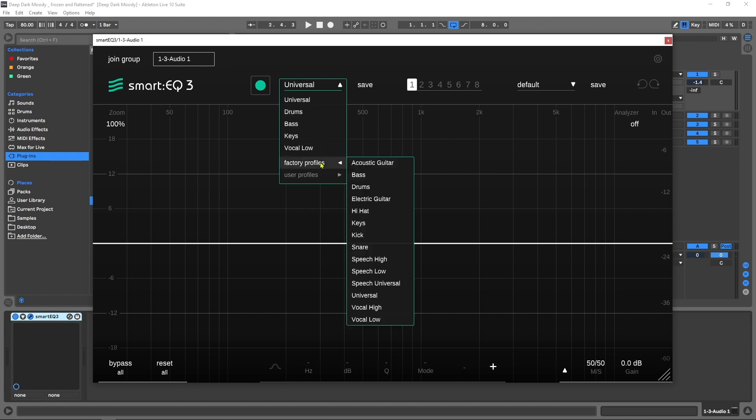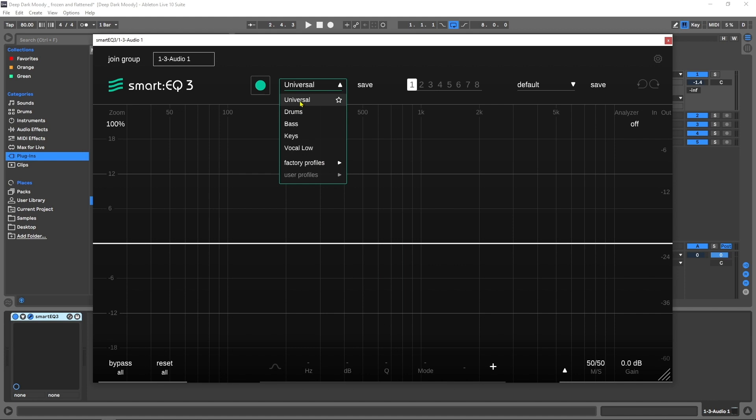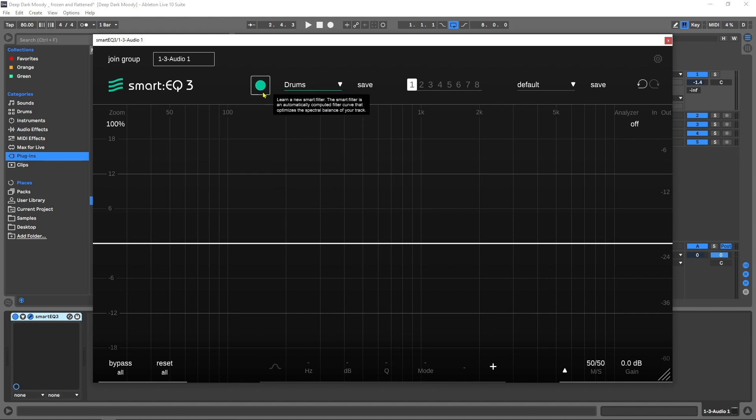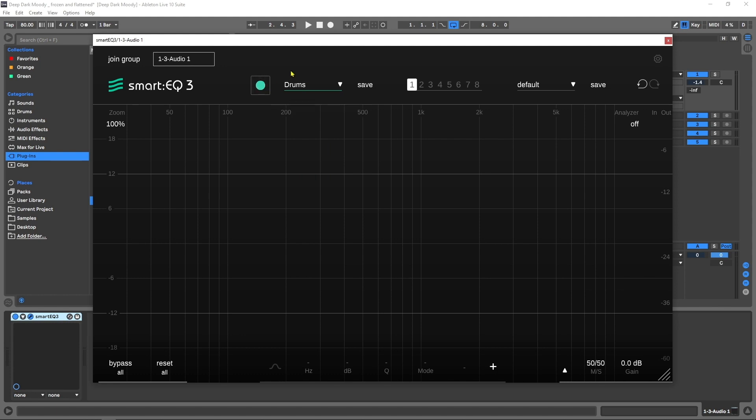The first thing we need to do is choose a profile to help arm the machine-based algorithm to do its job better. If what you're processing isn't on the list you can just choose Universal, but I have drums so I'm going to choose Drums. Then I'm going to click right here and it's going to wait for audio to come in to analyze it and make decisions on how to better enhance the spectral balance.